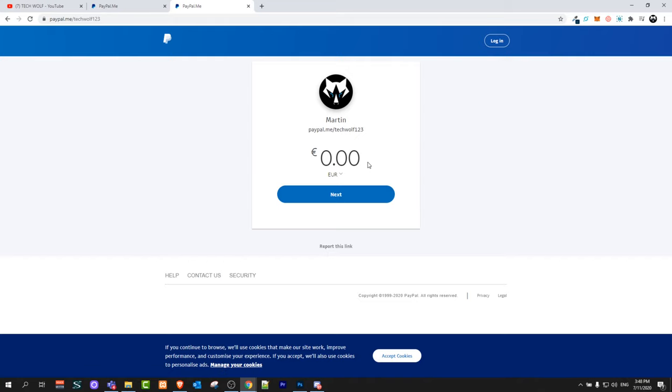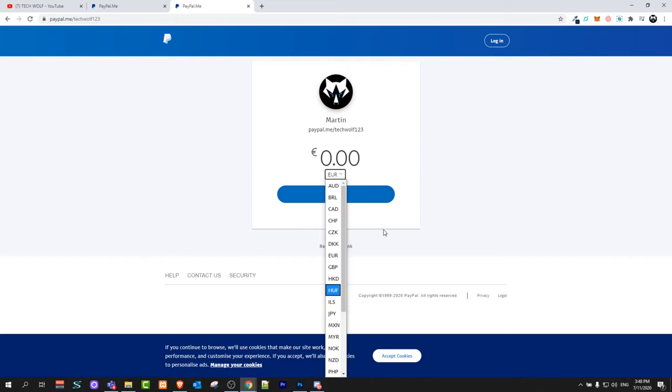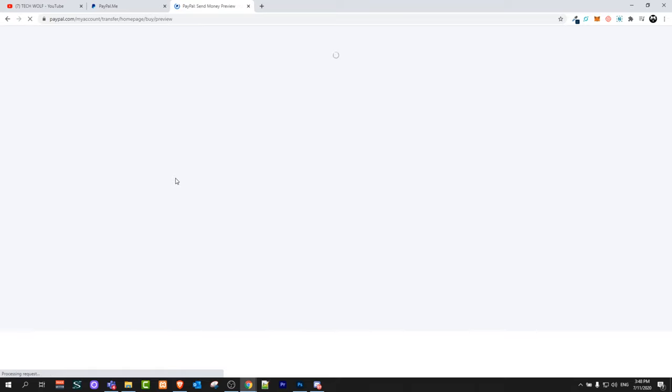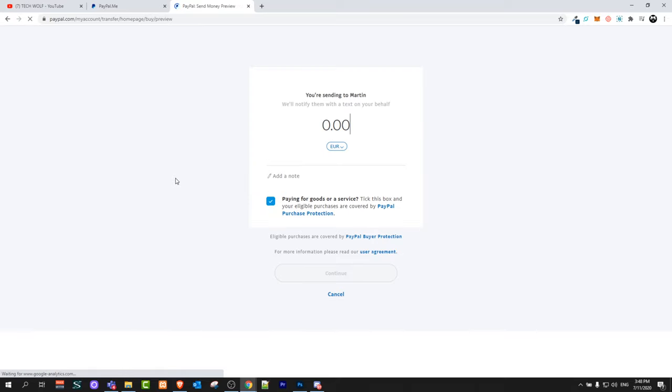Here you can select the amount of how much you would want to send, in what currency you would like to send, and click Next. Follow all the steps and make a payment to your PayPal account and you will receive money to your PayPal from that credit card.